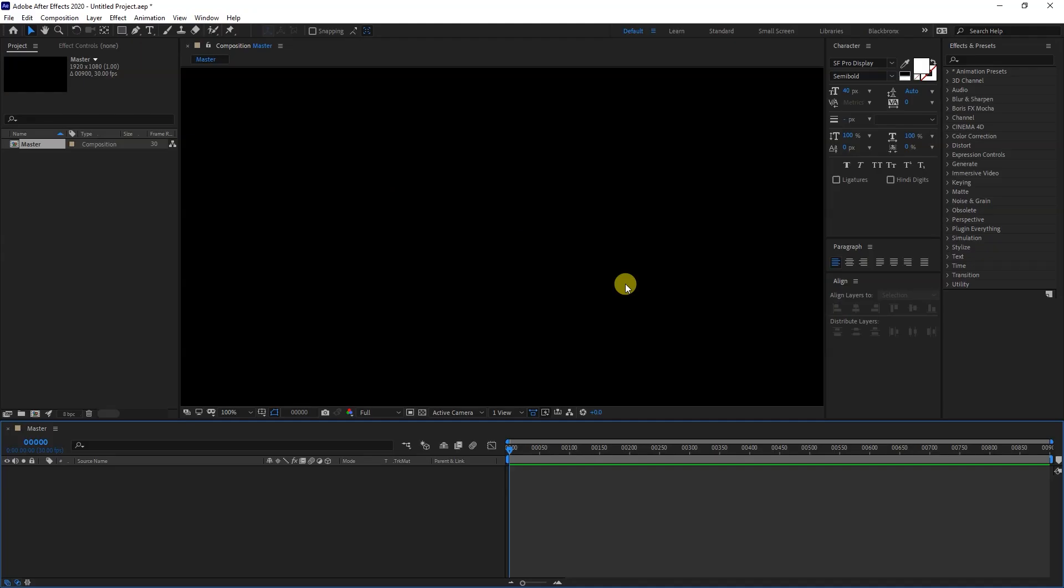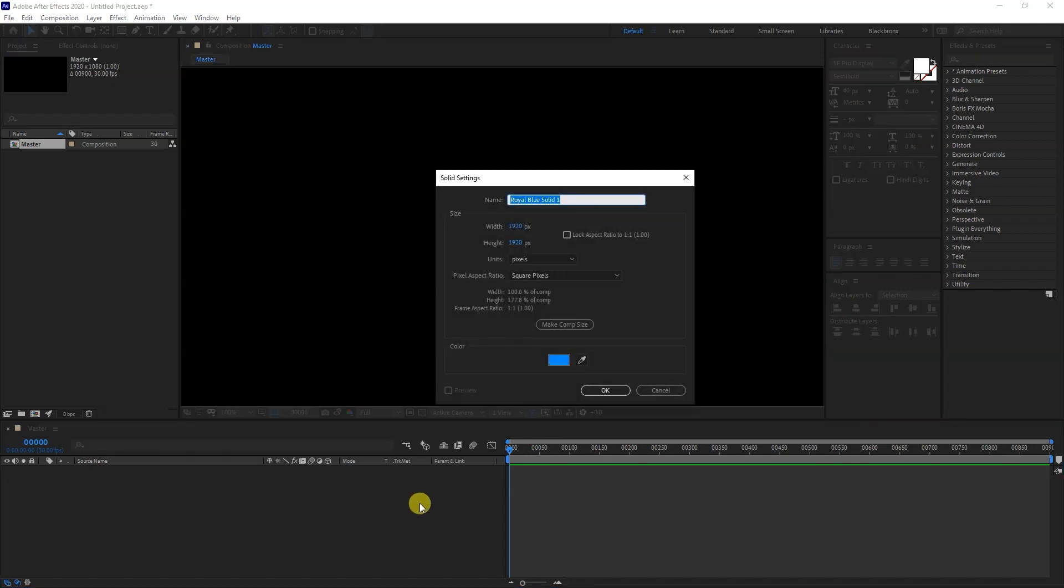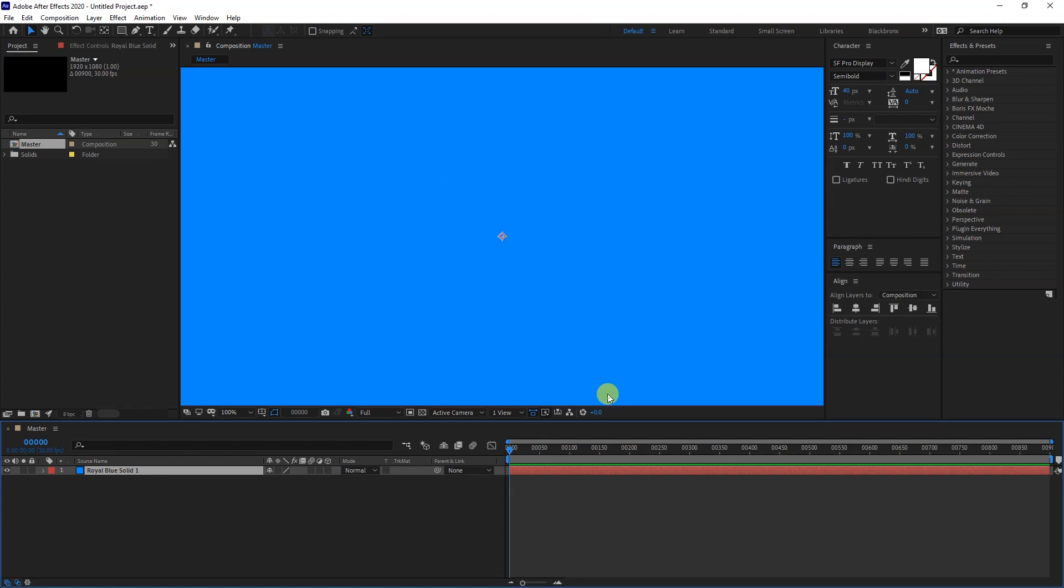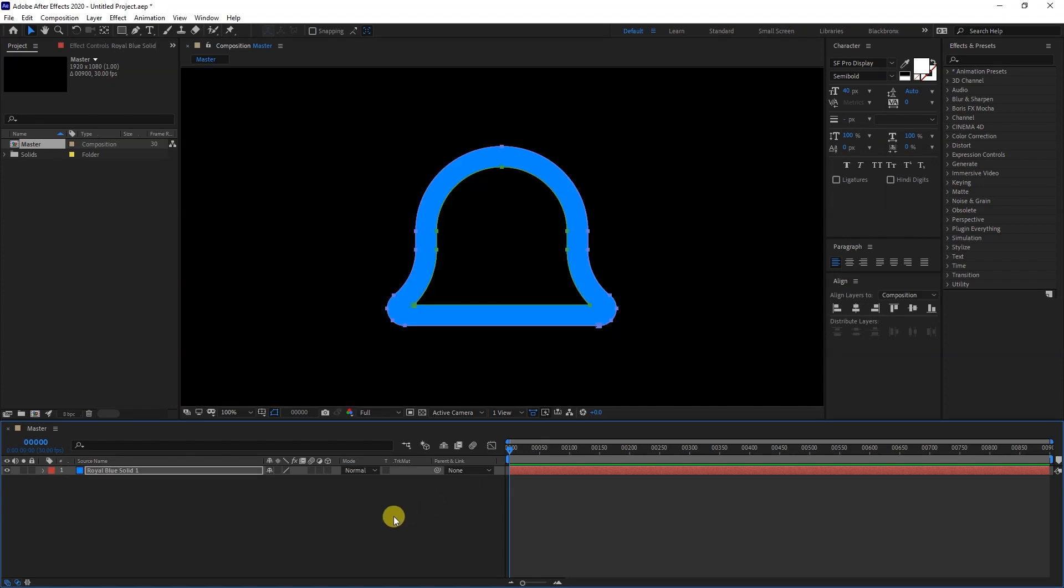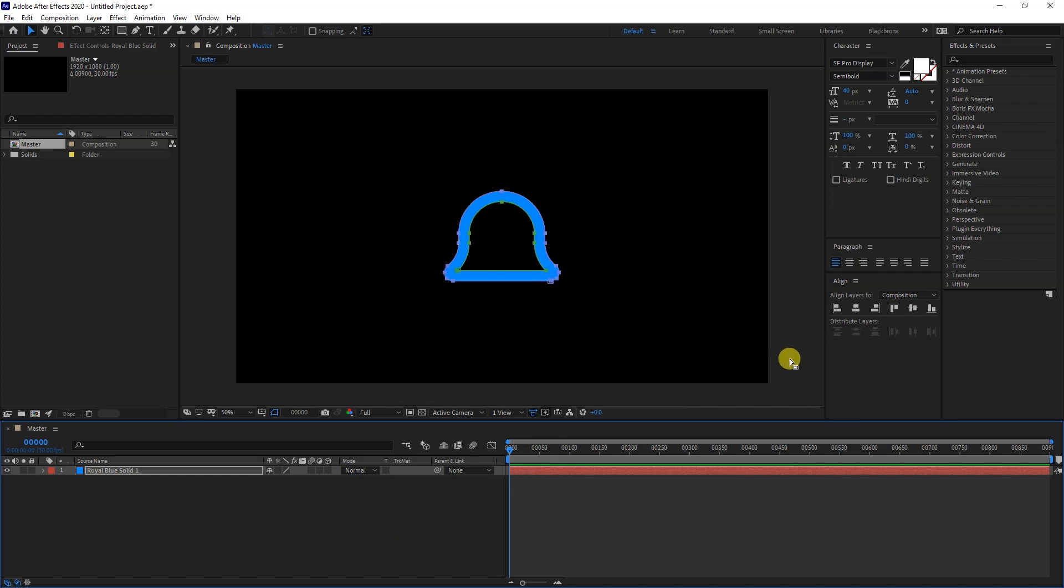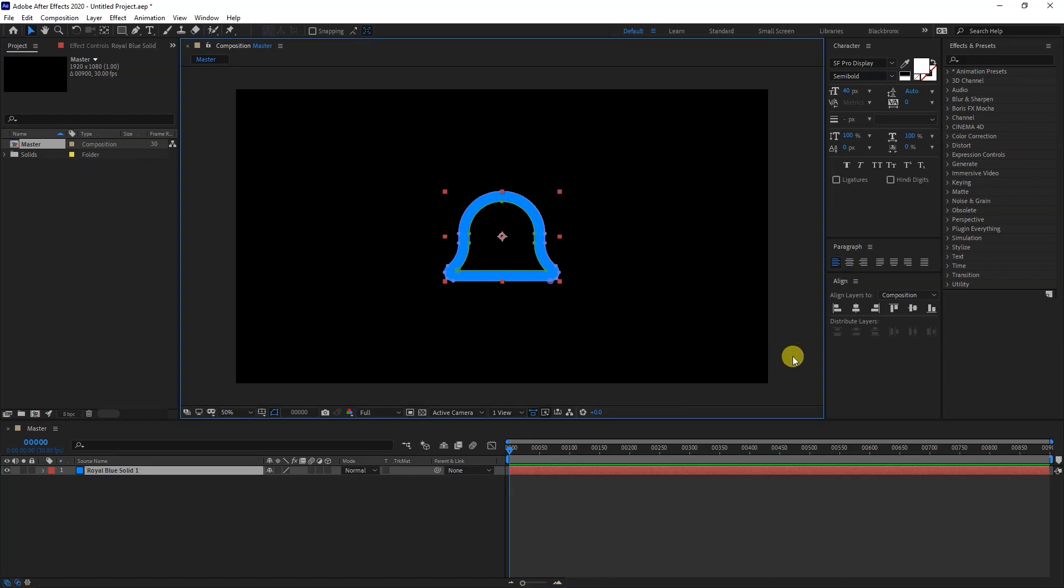Let's go back to After Effects. Now you need to create a solid layer by hitting Ctrl+Y for shortcut. Select our solid layer and hit Ctrl+V to paste our shape in After Effects. Let's repeat this process to import other shapes.